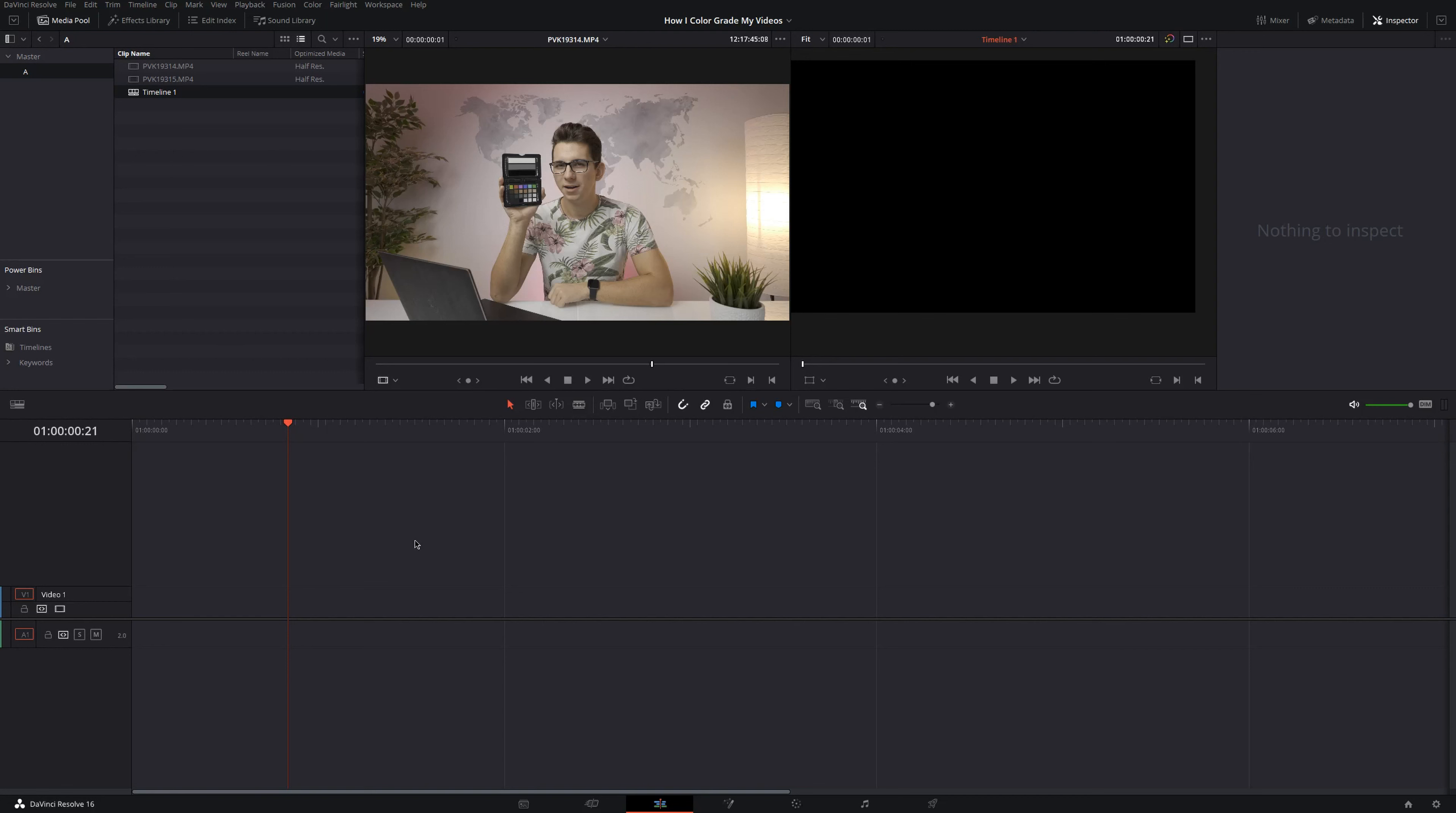And by the way, since Hybrid Log Gamma is using the full range and is not artificially compressed like V-Log L, the color depth, in my opinion, looks even better.